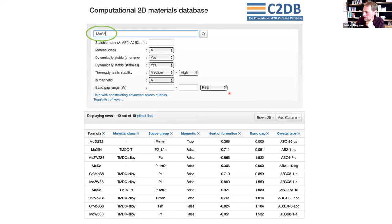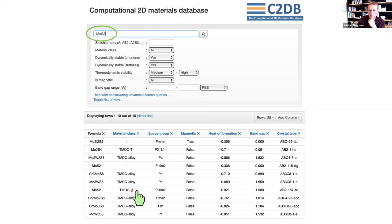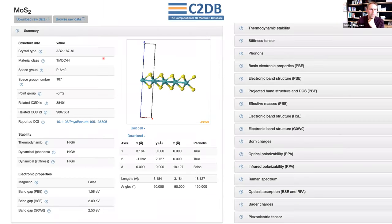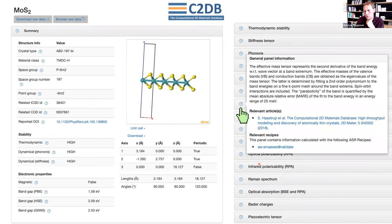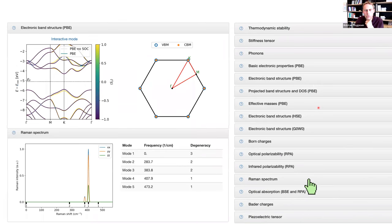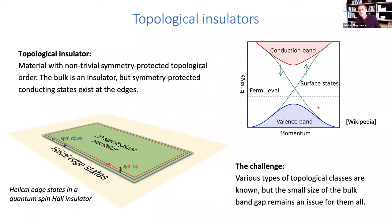Browsing the C2DB database, you see a web interface produced by the ASR. You can search for materials, find them in the list, click them to see a summary panel with all computed properties, click question marks for background explanations, and then view the results. One particular application contained in the C2DB — which I want to spend five minutes on — is topological insulators, since this is related to Wannier functions.